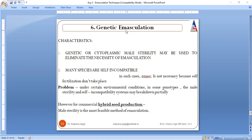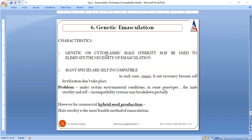Now is genetic emasculation. You must have read about cytoplasmic male sterility or genetic male sterility, where the flower is no longer allowed to function in a compatible direction. Within genetic emasculation, cytoplasmic male sterility may be used to eliminate the necessity of emasculation — meaning even if the male reproductive part is present, it is not functional enough. Since it is not functional, it will not be able to meet with the female reproductive part, and as a result there will be no self-fertilization within the flower — the flowers are converted to be incompatible.